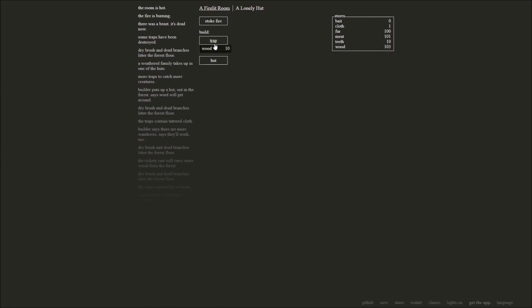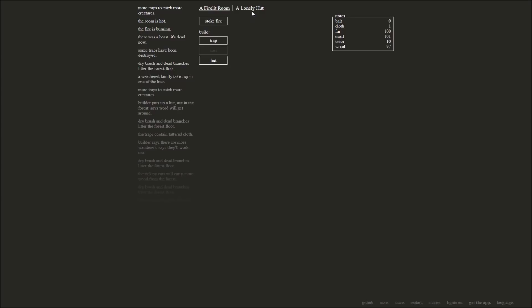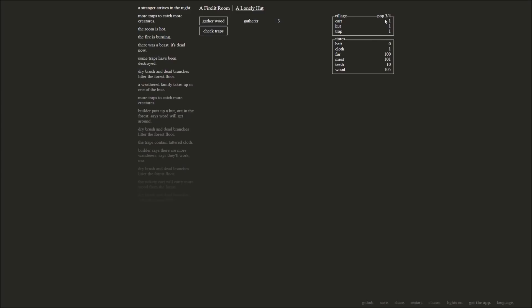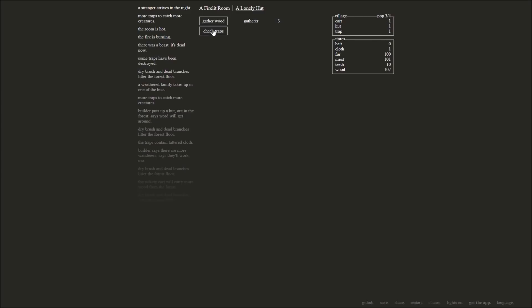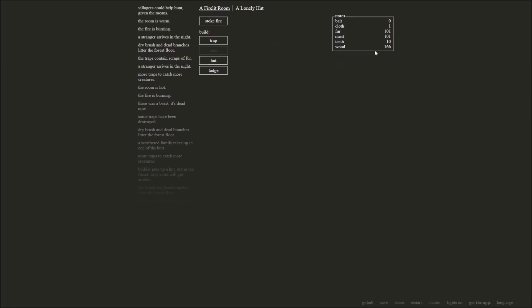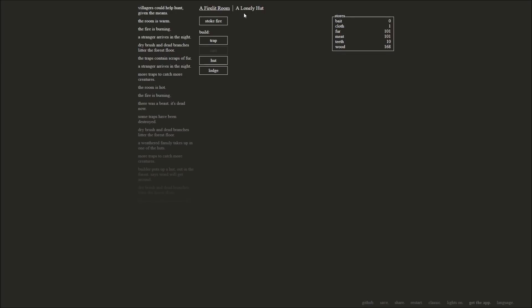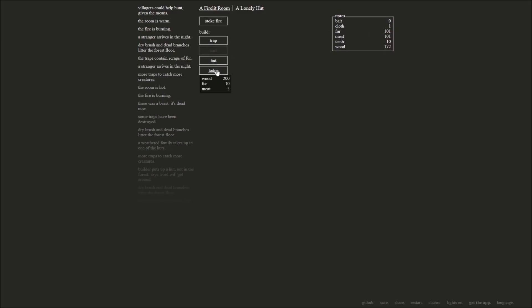Excellent. So we can make another hut for 150 wood. We can make another trap for 100 wood. Let's go ahead and do that. The fire is burning. The room is still hot. We'll leave the fire to be. It's fine. Stranger arrives in the night and gives us three people now in our village. Well, village. In our hut. It holds four people. Three of them are in there right now. Check our traps. While we're here, we'll gather some more wood as well. We've got some fur, scraps of fur in our traps. More wood. We've got 166 wood. Villagers could help hunt given the means.